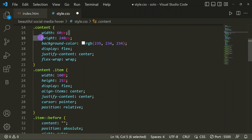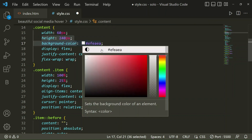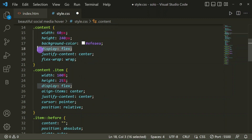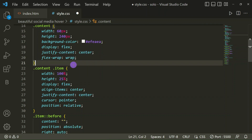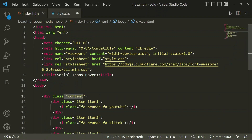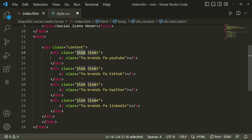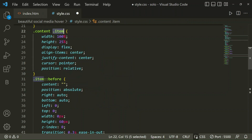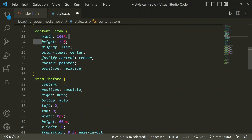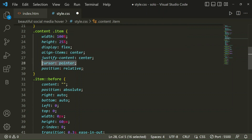In the content class I've set width 60px, height 240px, a background color, display flex, justify-content center, and flex-direction column. Then for the item class — which is common to all four icons — I've set width 100%, height 25%, display flex, align-items center, justify-content center, cursor pointer, and position relative.